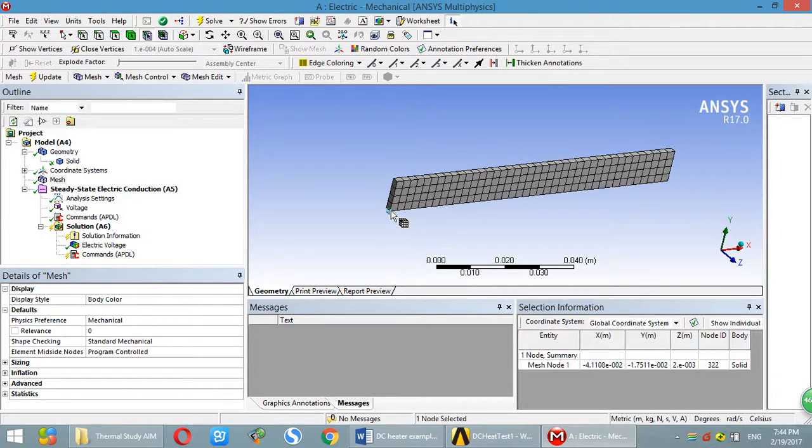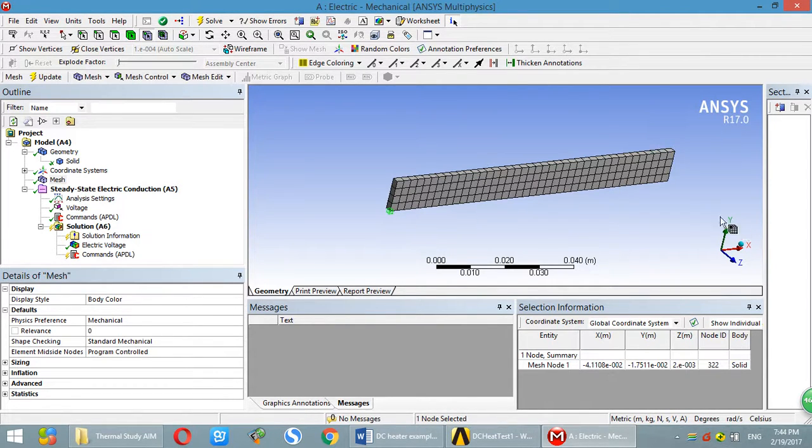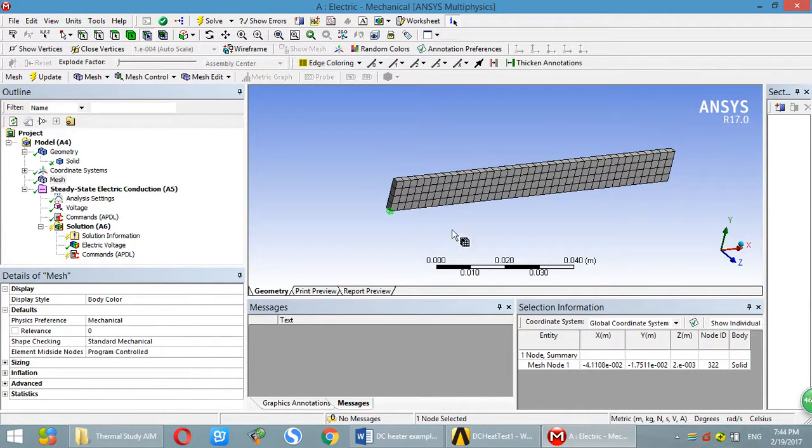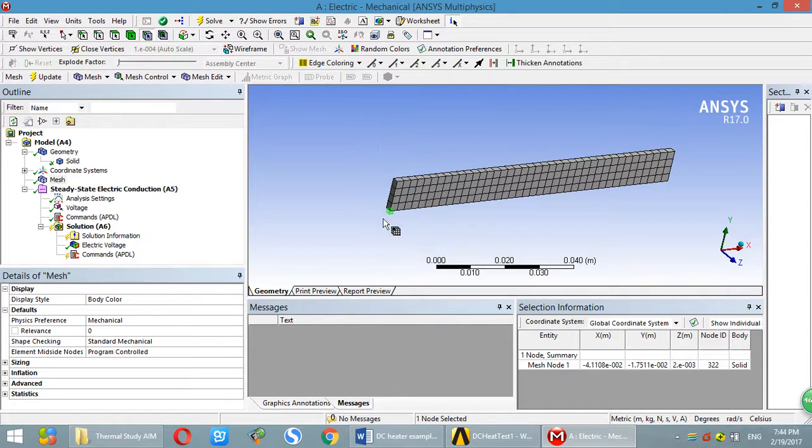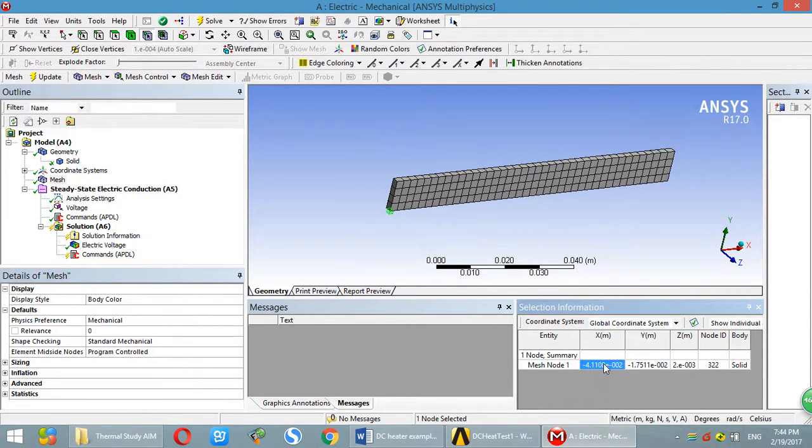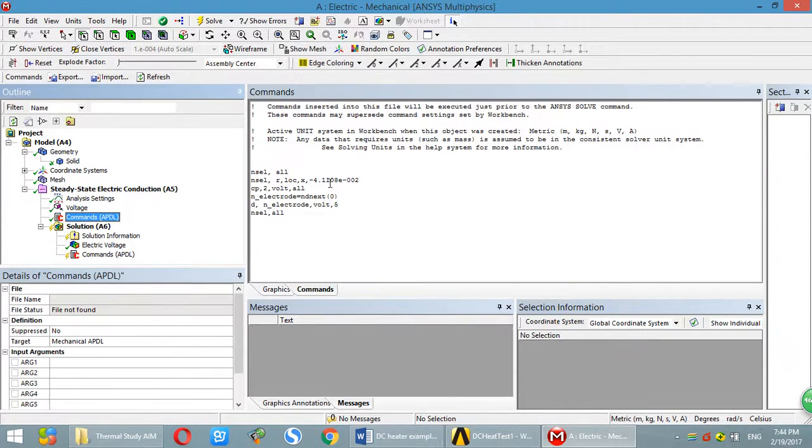So that means all of the nodes in this surface has the same index value. This is the value we used over here.